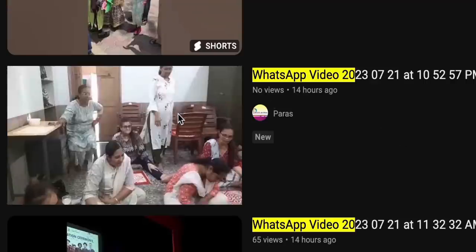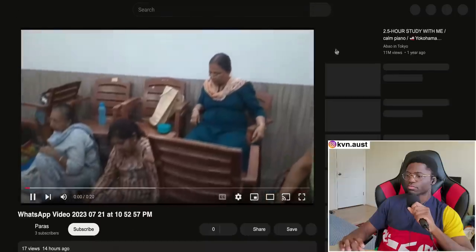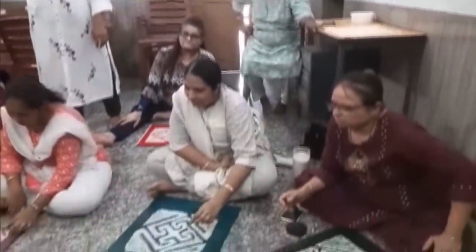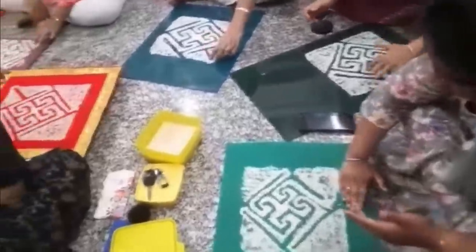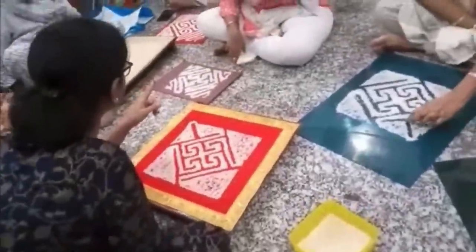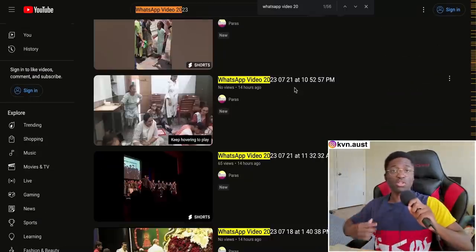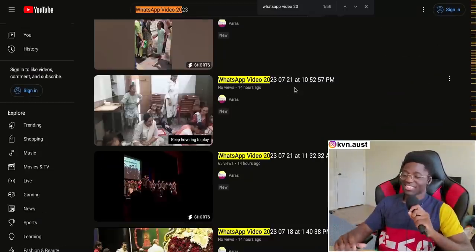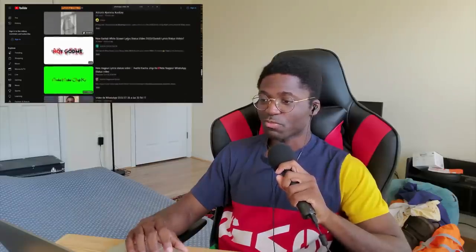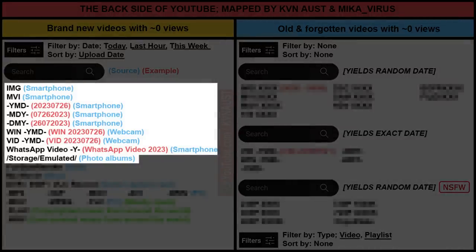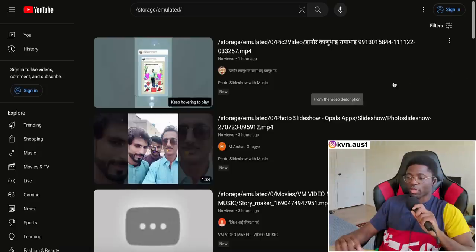People chilling in a room. That's pretty cool — they're making sand art! See, not everything is absolutely smoke — some things can be wholesome. Here's the next one: '/storage/emulated/' — and here we are in photo album hell. Every single one of these videos is a photo album.